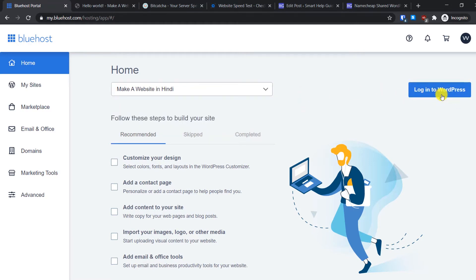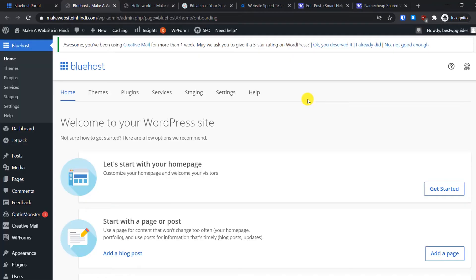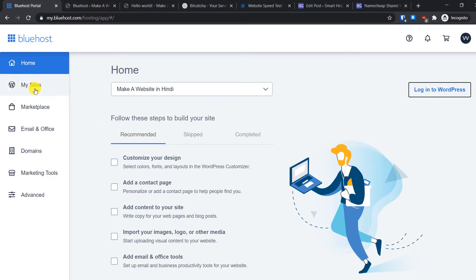You can directly log into the WordPress admin area by clicking this button — no username or password required. This makes it easy to access the WordPress admin area, and if you forget your password you can log in here and reset it. Now let's go to the My Sites options.